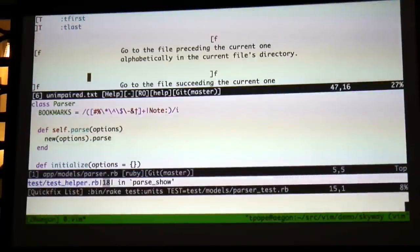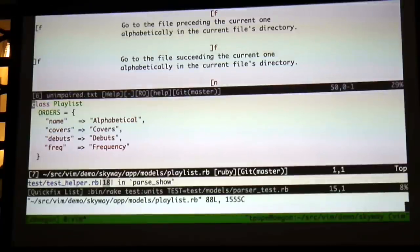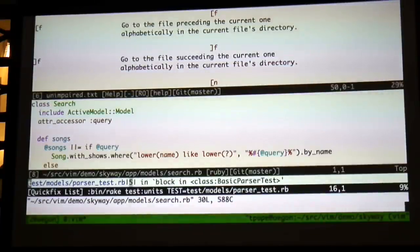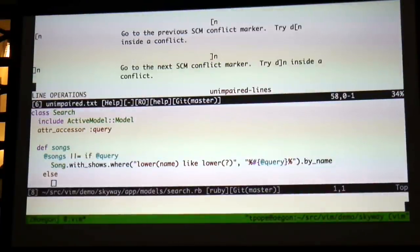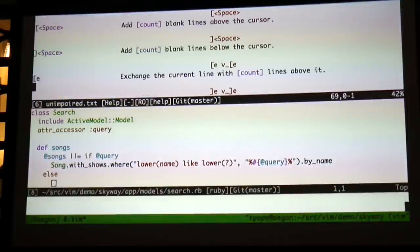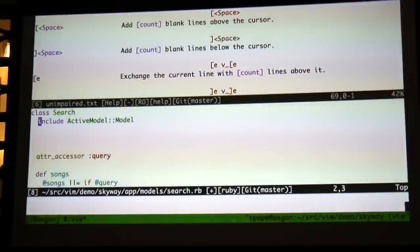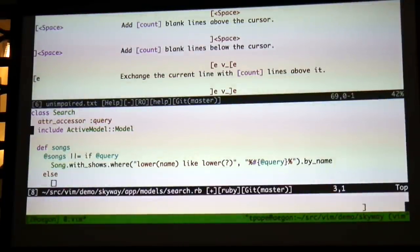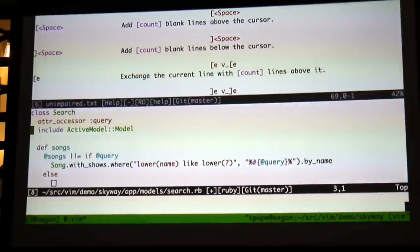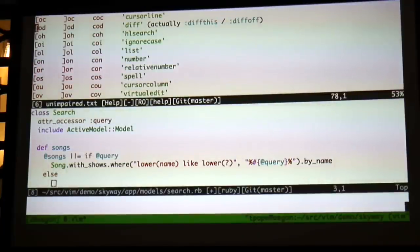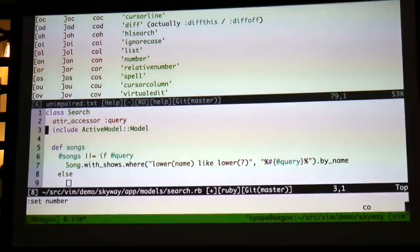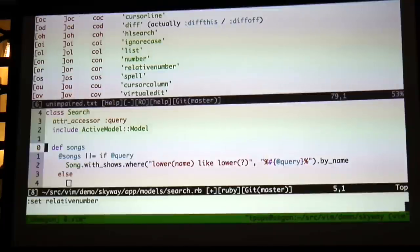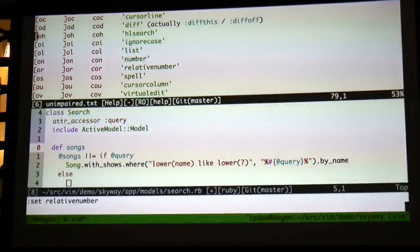Going through other things. Cycle just through files and go to the next file in the directory. Conflict markers, add blank lines, switch lines, toggle options, turn on numbers, turn off. How did you get to this list? This is just help unimpaired.